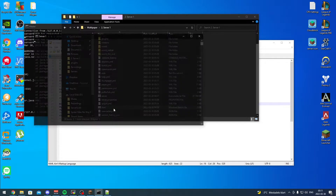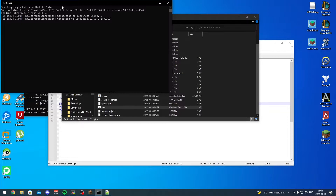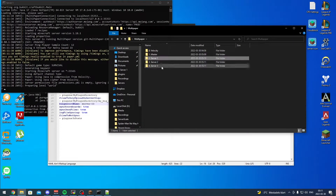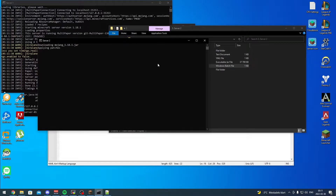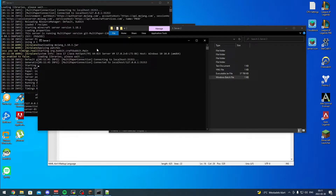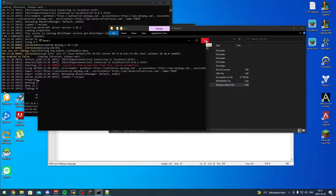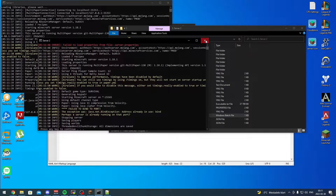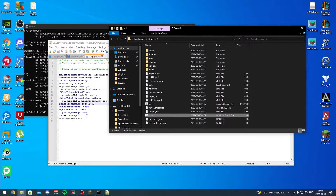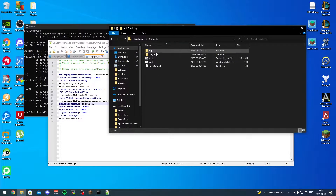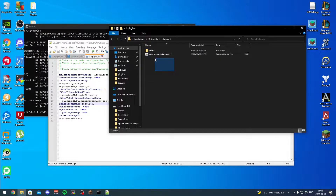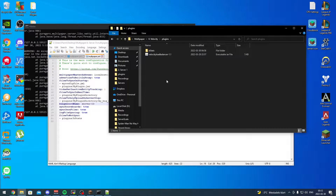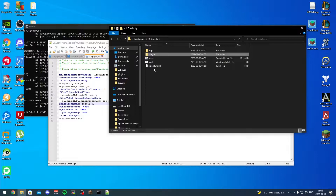We start up each server. Right now only the master is running so we start server one, let that start up, then start server two. Server two is not going to start because all the ports are the same - I totally forgot about that. So we need to configure Velocity first. I already ran Velocity and it has the Velocity load balancer plugin, which I'll link in the video description. This plugin is what allows you to linearly assign players to each server.